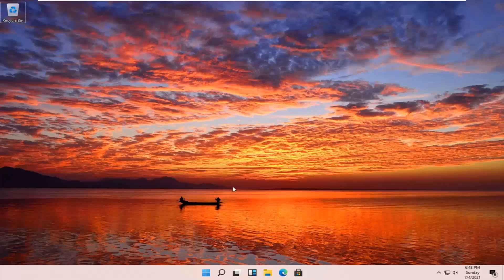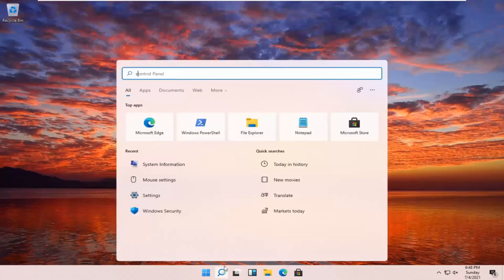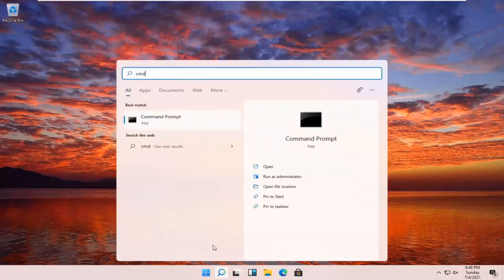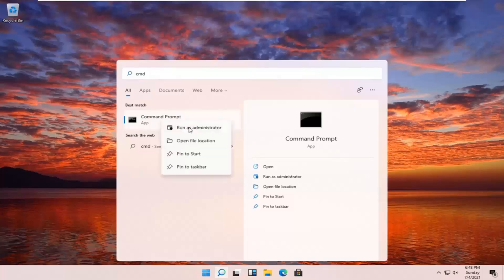Without further ado, let's go ahead and jump right into it. All you have to do is open up your search icon — it should be indicated by a little magnifying glass down in your taskbar. Go ahead and open that up and type in CMD. Best results should come back with Command Prompt. Go ahead and right click on that and select Run as Administrator.